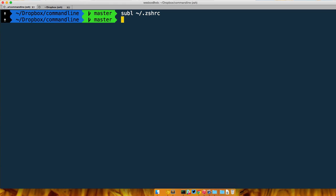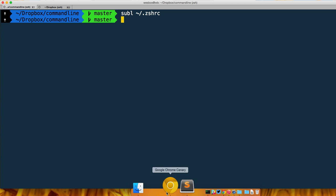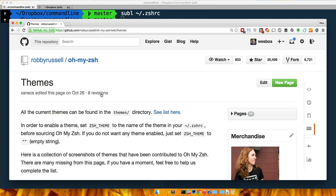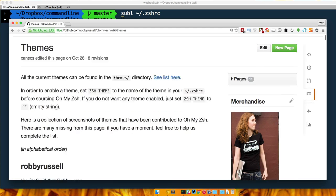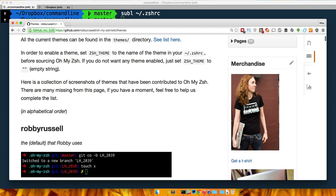Alright, so now let's learn how to implement your own custom ZSH theme as well as do some of these cool things like get these icons in your prompt.